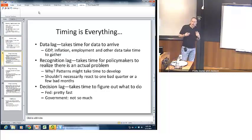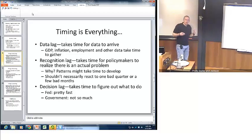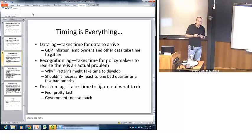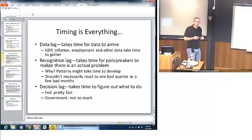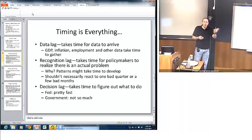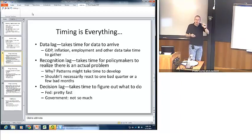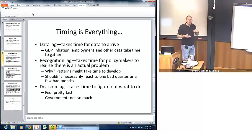Timing is very important — it's no different with monetary policy. Consider, for example, the data lag. Data on the economy take time to arrive. Consider quarterly GDP: that's only released four times per year. It takes about a month for GDP in, say, the first quarter — January, February, March — to be released; first quarter GDP data are not released until about the end of April in the United States. There are monthly data — employment, inflation, and other pieces — but even still, there are lags that are sometimes weeks long in terms of getting those data. It takes time for data to arrive on the doorstep of policymakers.